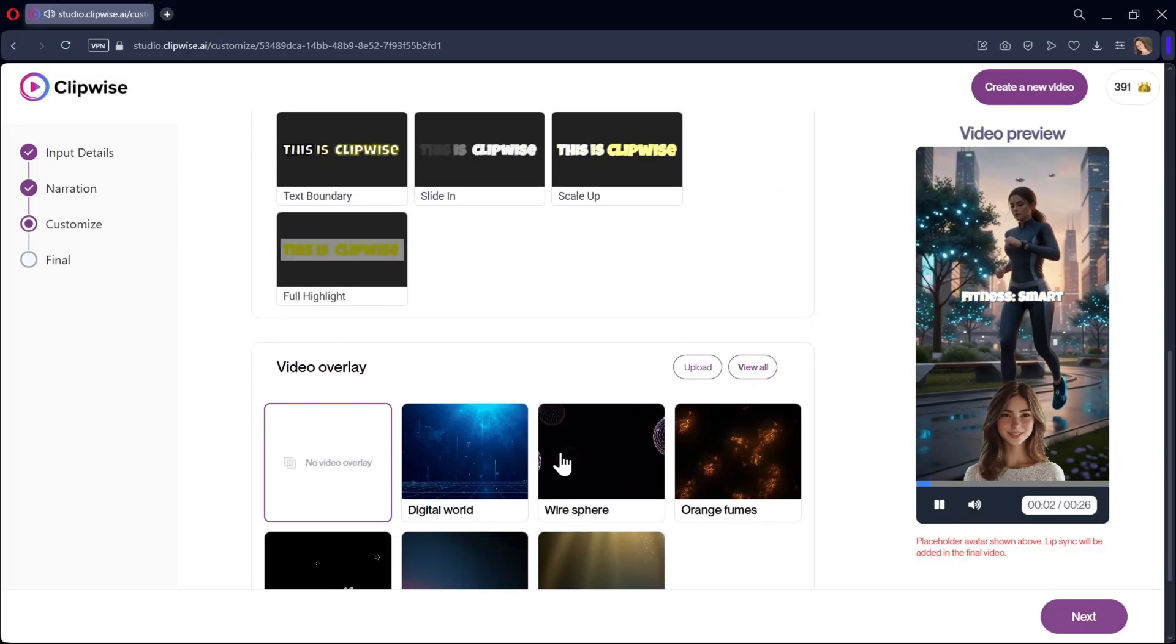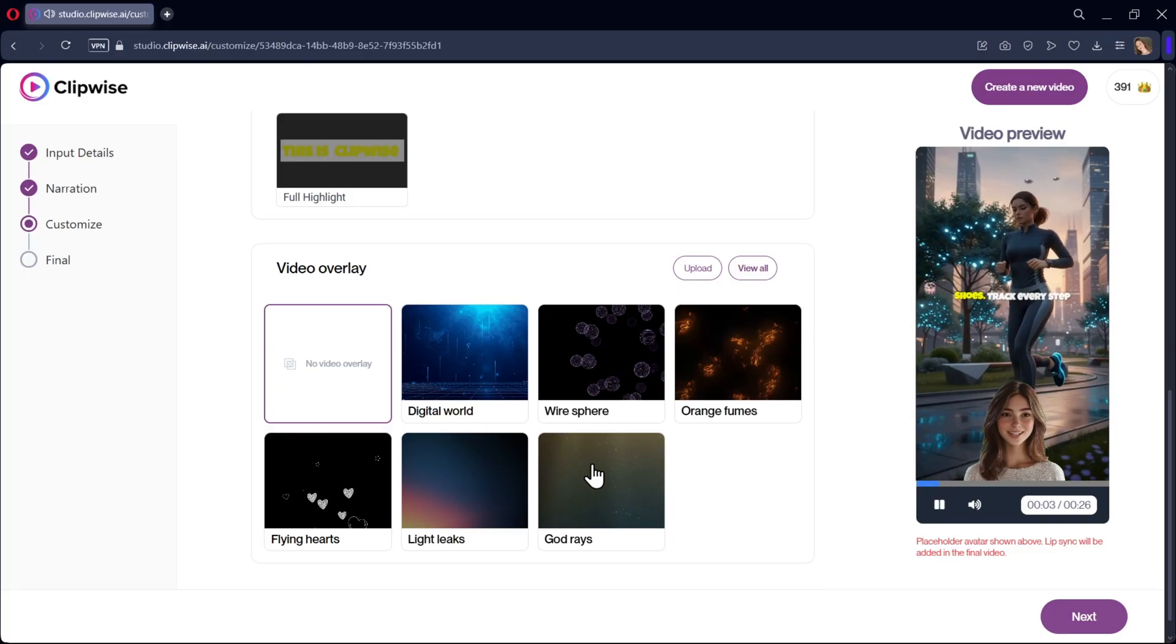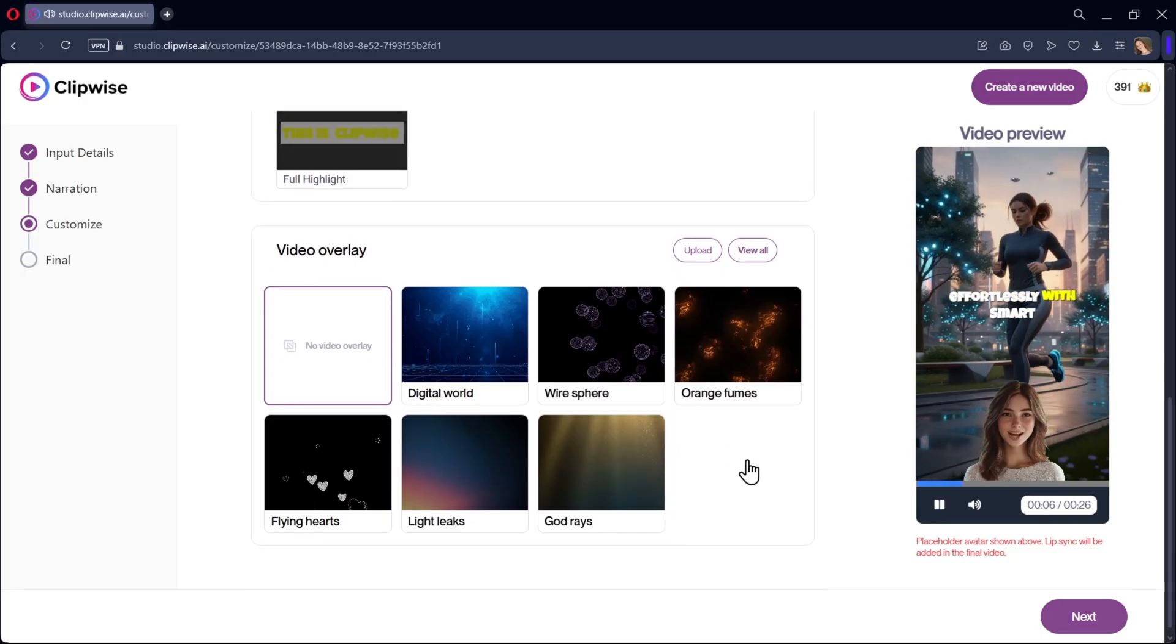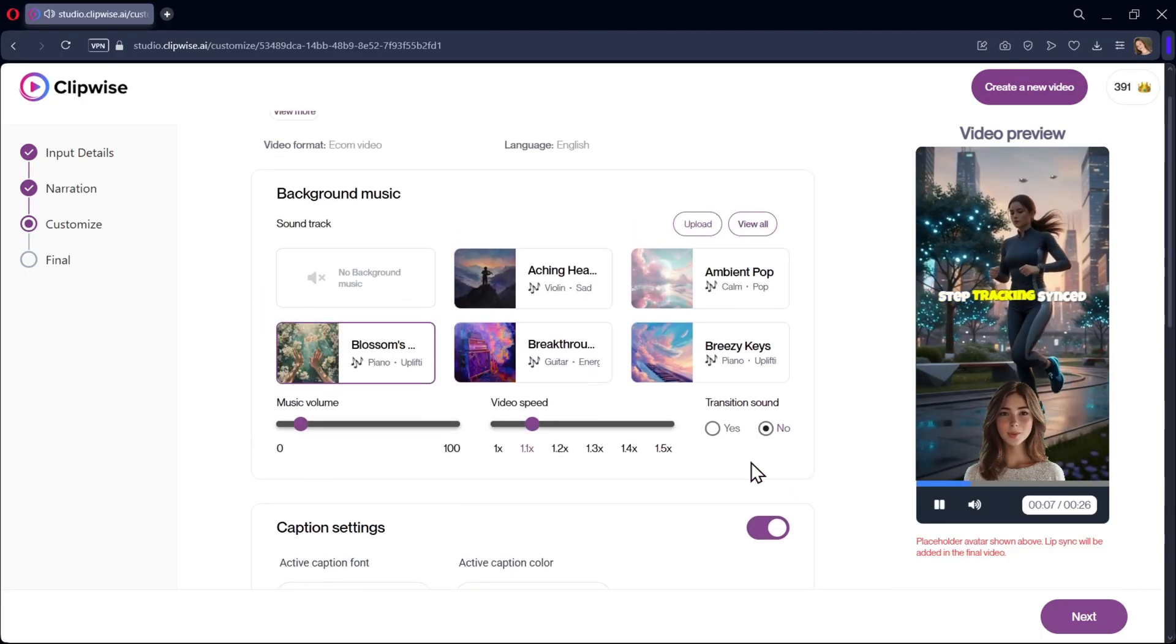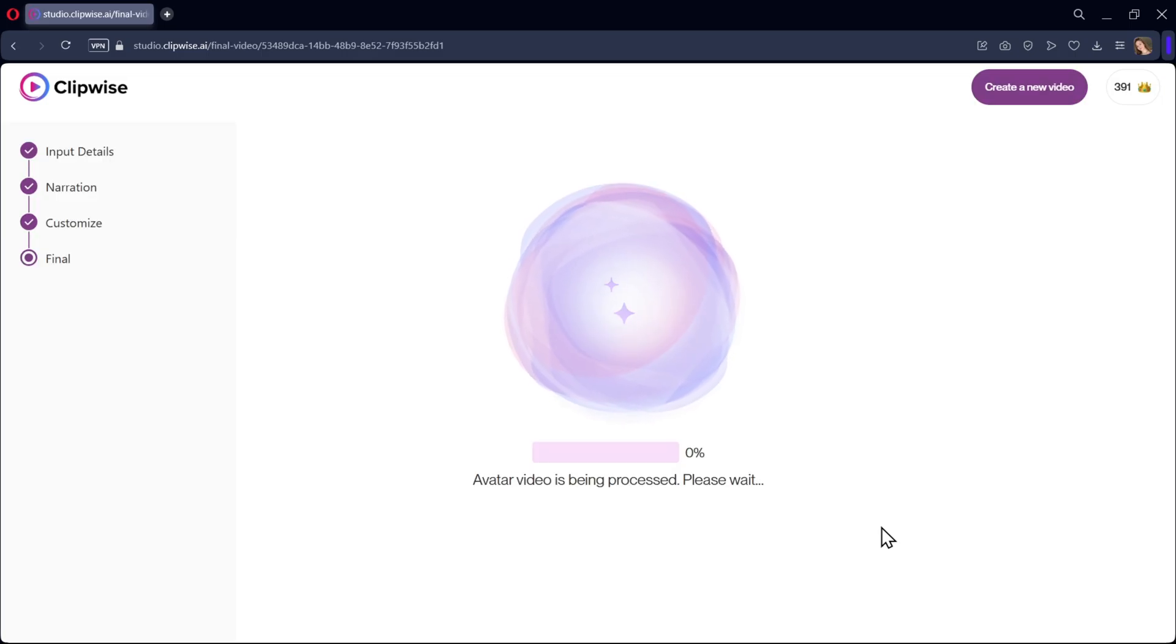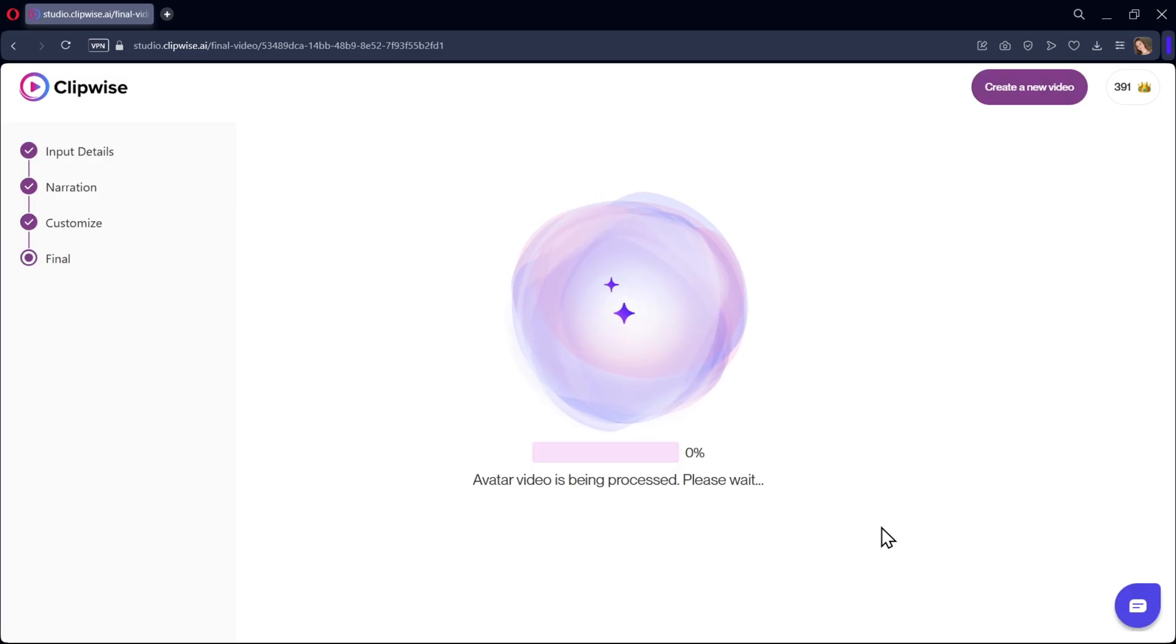Finally, select the video overlay effect if you want for the video. Once everything is set, click on next. The video generation will start and it will take a couple of minutes to generate a complete video with the AI avatar.